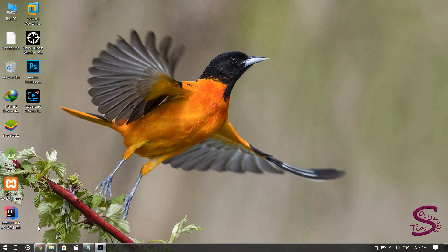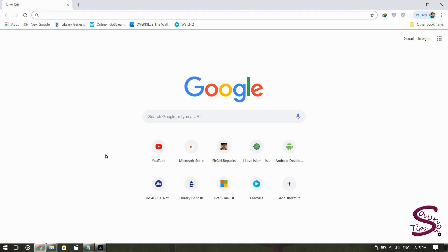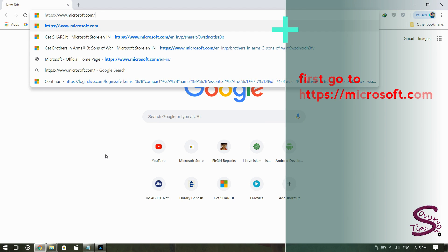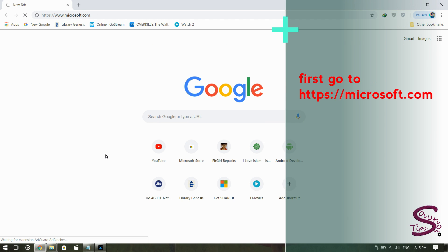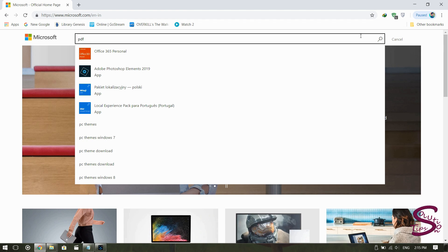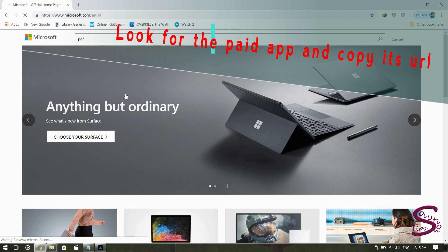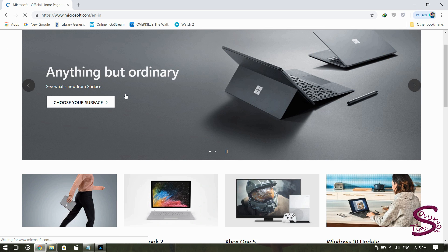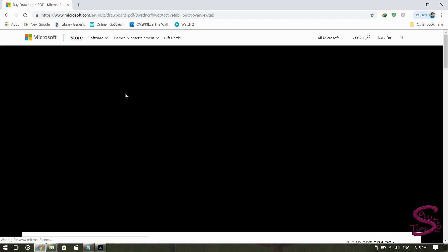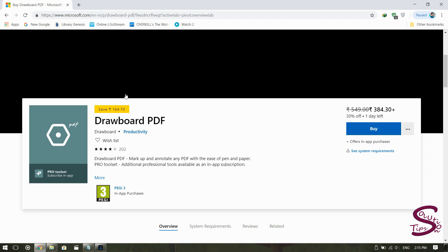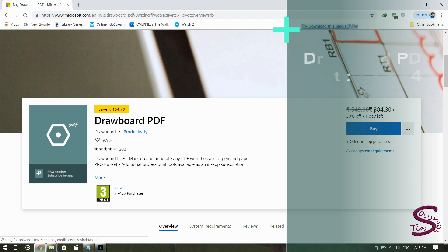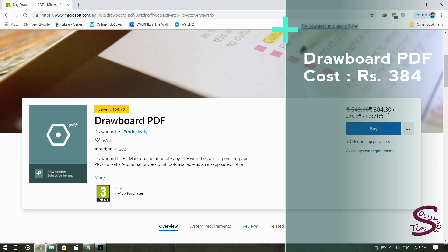Let's get started. Open one of your favorite browsers — I prefer Chrome — and go to microsoft.com. Search for the app you want for free. We are talking about paid apps, not in-app purchases. For example, I'm taking PDF Drawboard, which costs 384 Indian rupees.